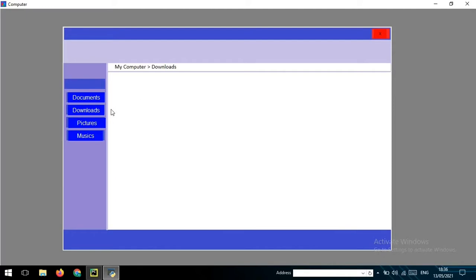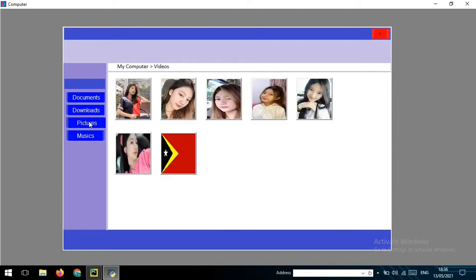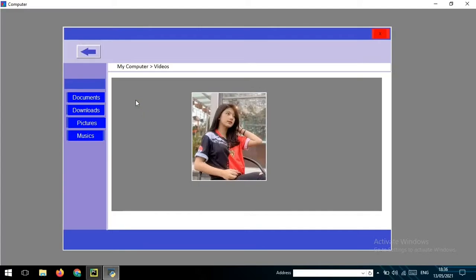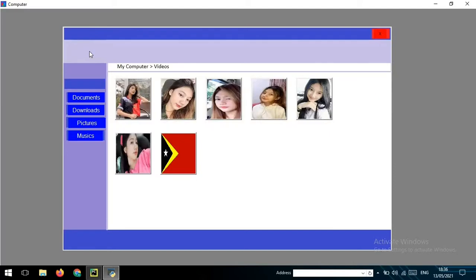And in here, the pictures. So in here I have set seven pictures. So if you click in the picture, it will be bigger and you can click the back button also.